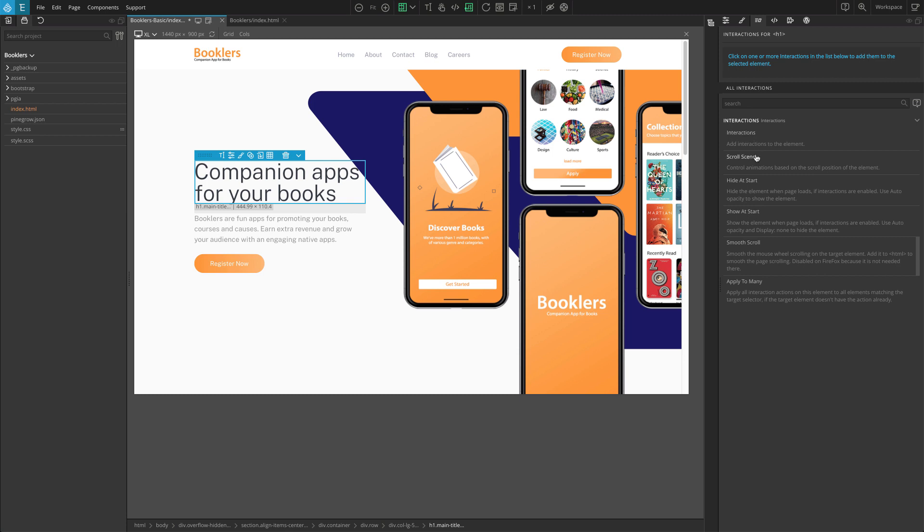Scroll scene is used to animate the content when the element is scrolled in and out of the view.